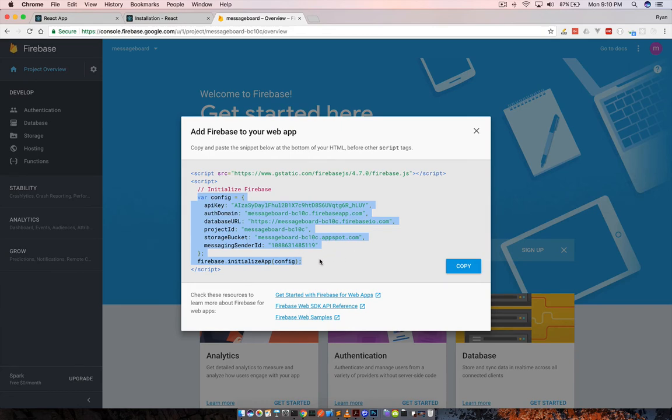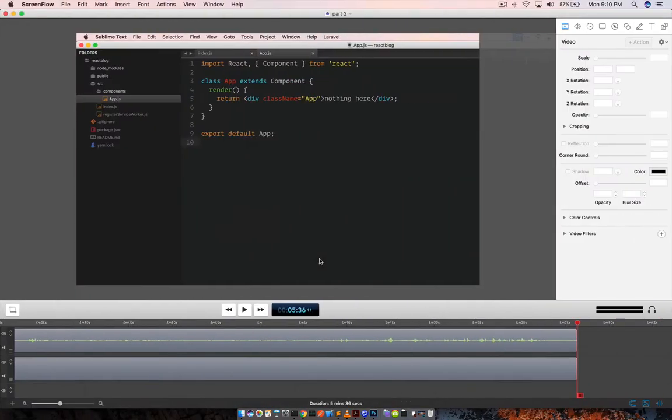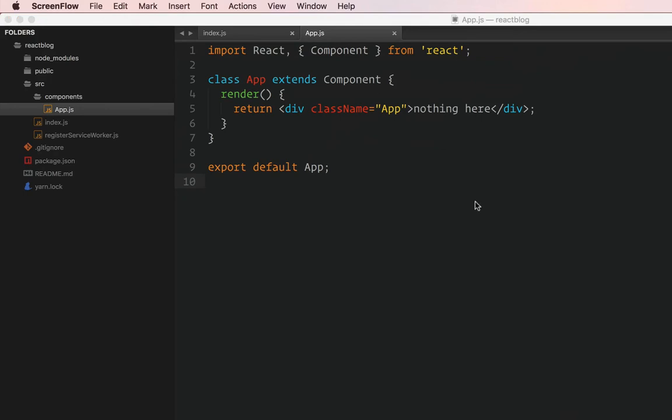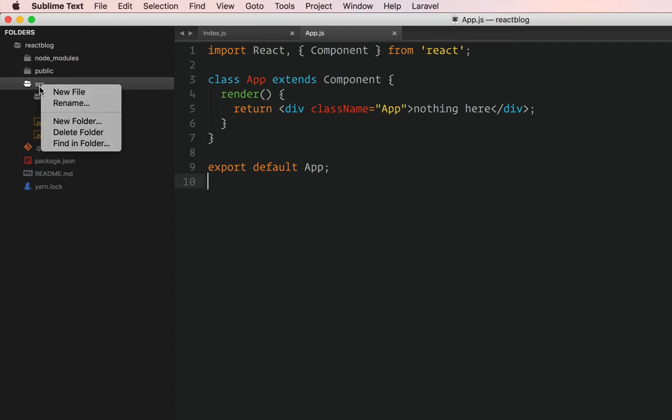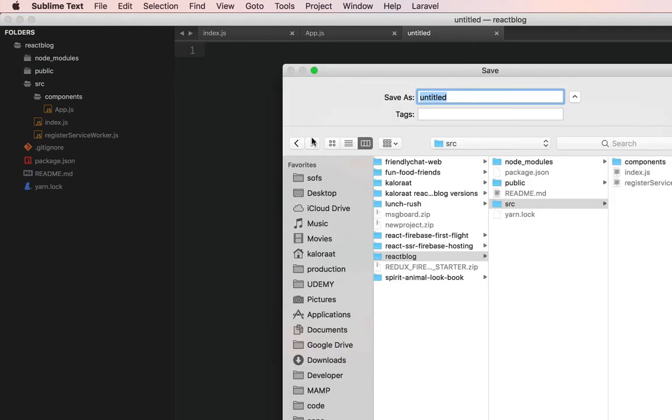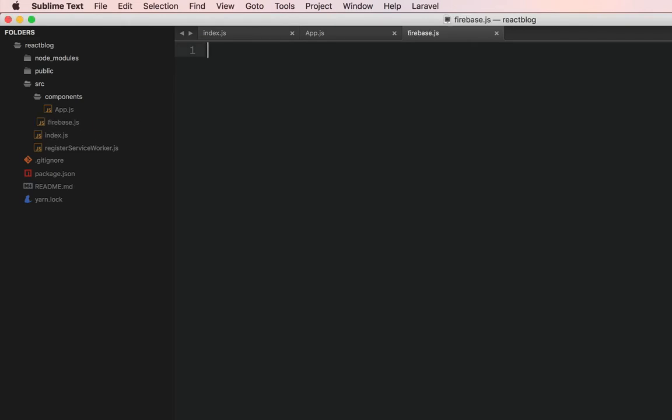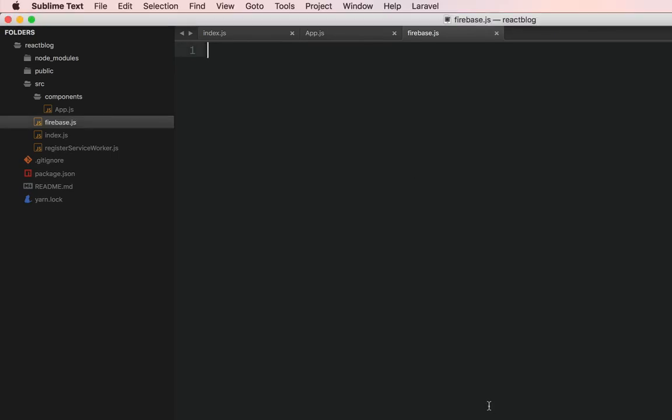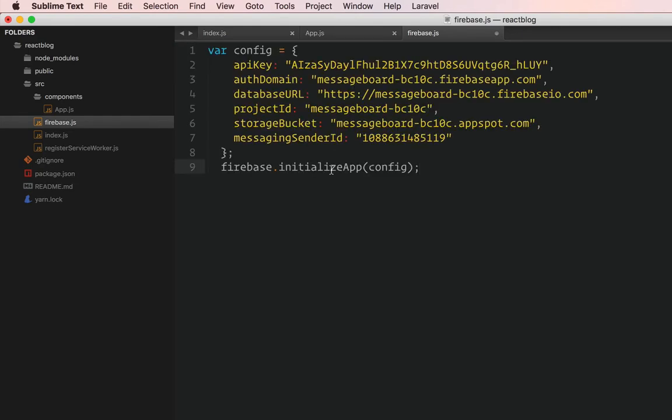And let's head over to... So what I'm going to do is I'm going to create a new file called Firebase. New file inside the source folder and let's save it as Firebase.js. So here we're going to have this config that we copied from there. So let's paste that in. Variable config, let's name it const.